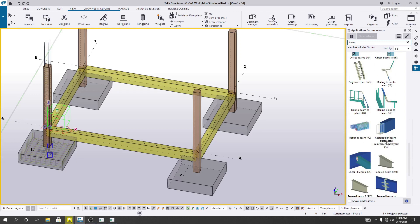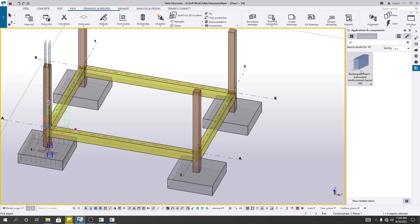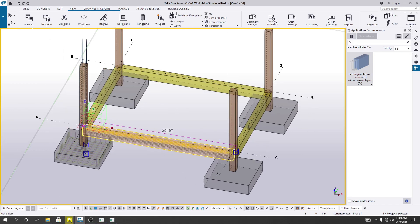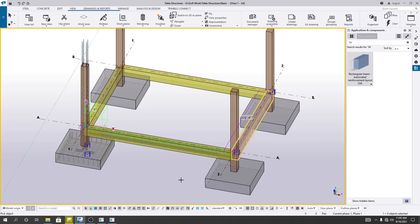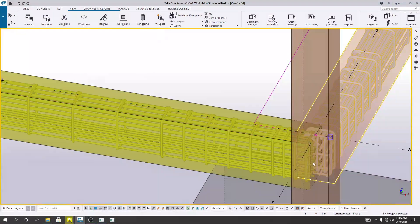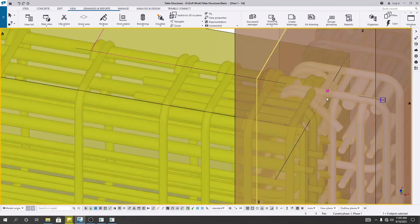Here, reinforcement beam — automatic reinforcement layout. I'll select that option, or you can also type 54 and press clear. I'll select that, and after that it's telling us to pick the object where I want to place our reinforcement. I want to place our reinforcement here and also here. Then I'll close it. Now you can see we have provided our reinforcement — here you can see our reinforcement is available.